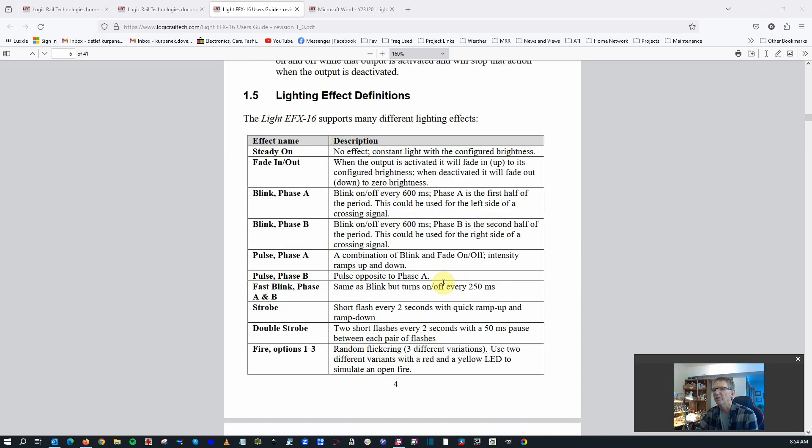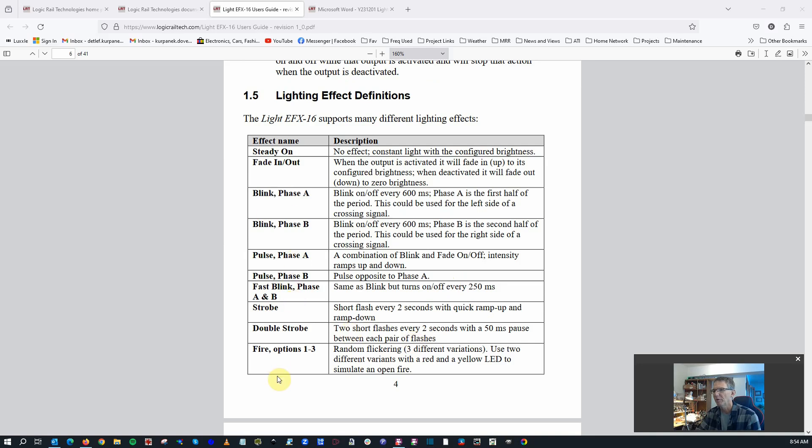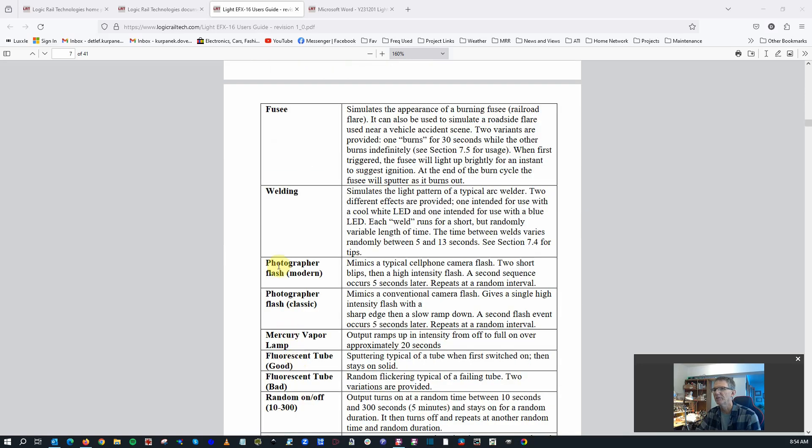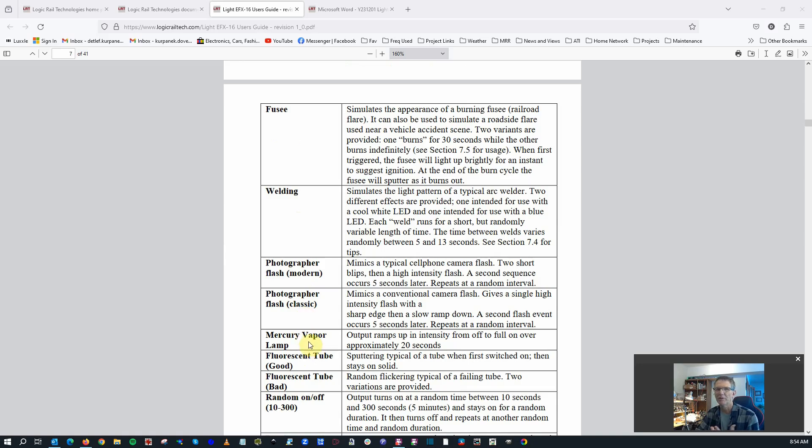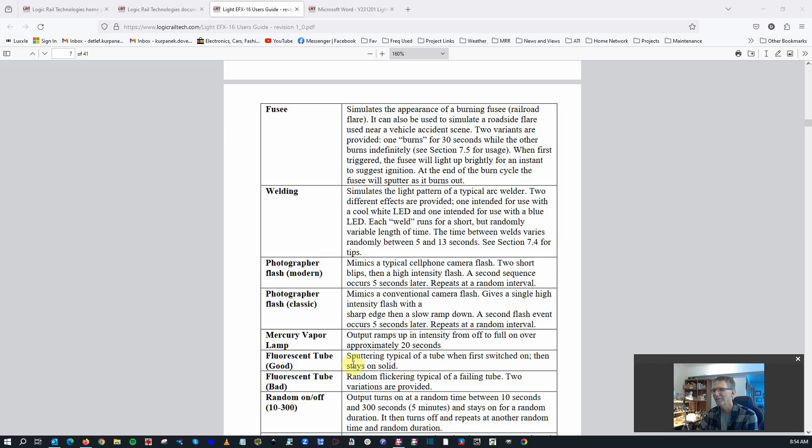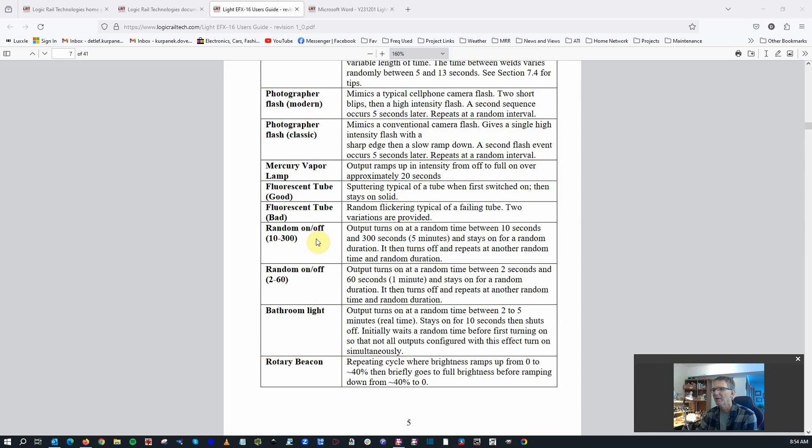Here we can look at all the different kinds of effects that are available. Some are pretty standard, straightforward. Things that you've probably seen before, different kinds of fire blinking options. Kind of unique here is a fusee welding. You've got two types of photographer flashes. It's kind of interesting. Mercury vapor lamp. If you ever remember those from back in the day, they would turn on. They would slowly ramp up. It takes about 20 seconds. You even have a good and bad fluorescent lamp. That's kind of fun. Sputtering when the tube comes first on, and then another one that randomly flickers. I think I'll use that one.